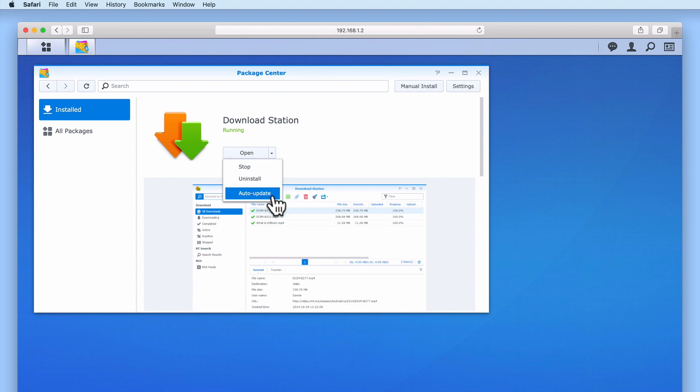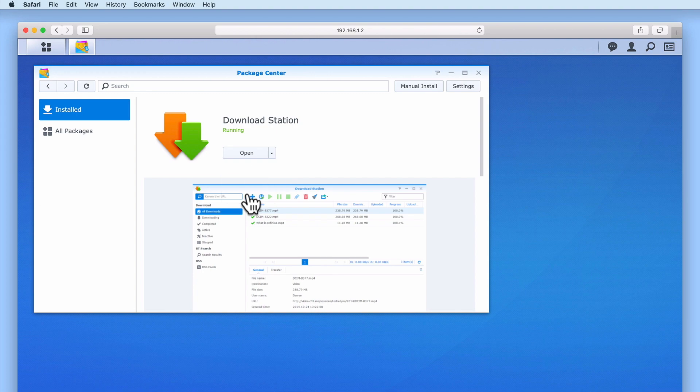Auto update will, if selected, allow Download Station to automatically update itself as and when Synology releases updates or bug fixes. After selecting auto update, by returning to the drop down menu, you can see that auto update is now enabled.